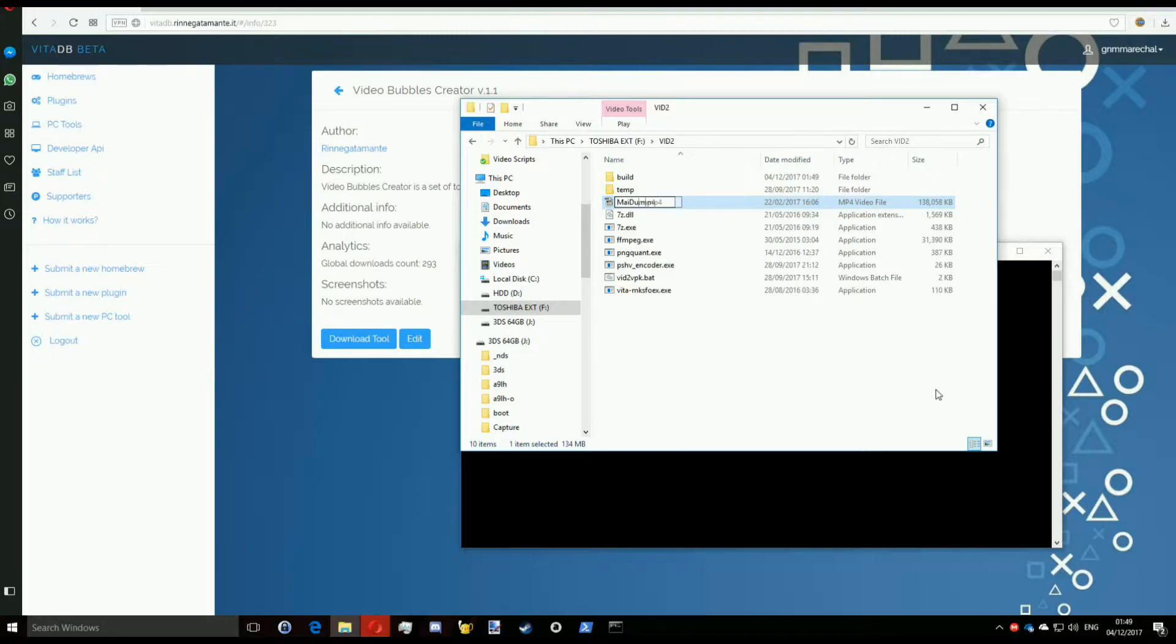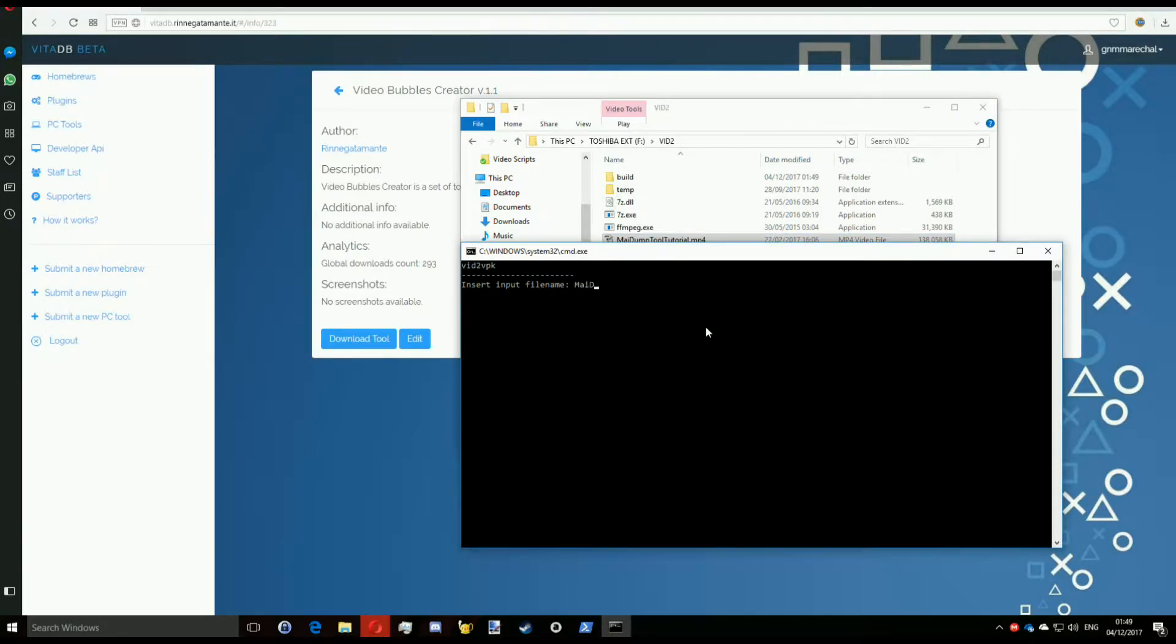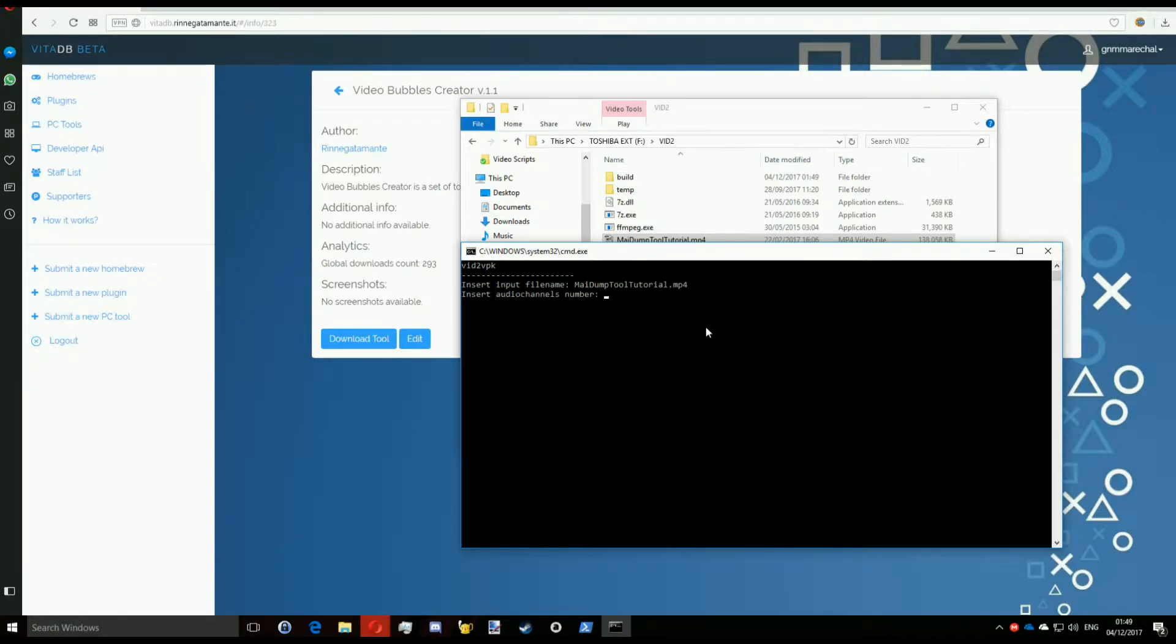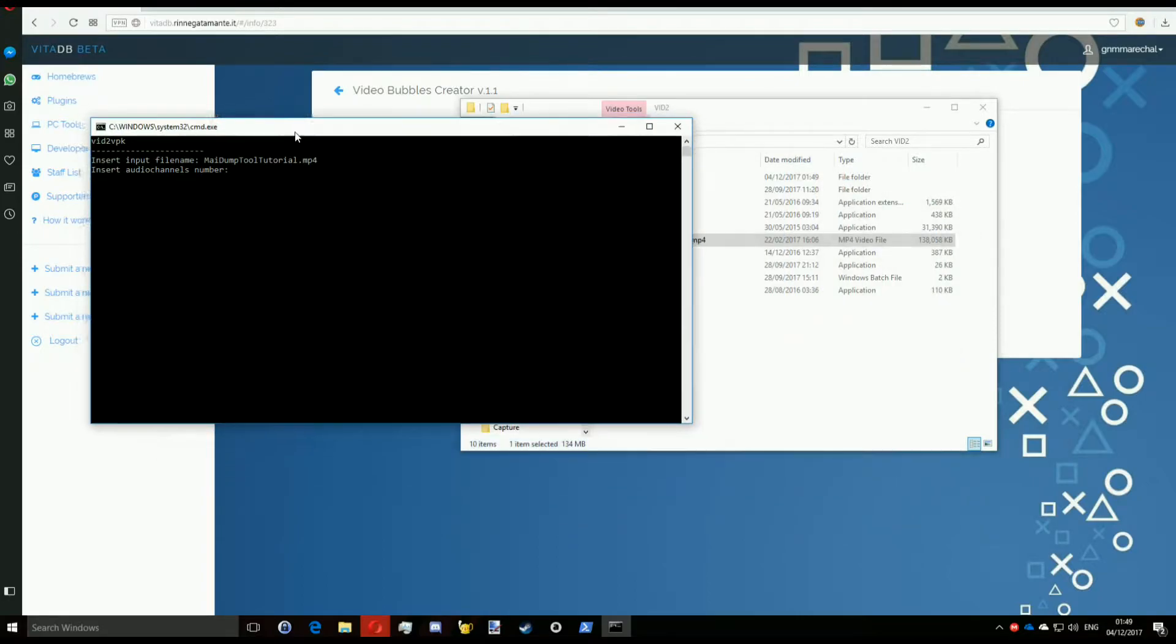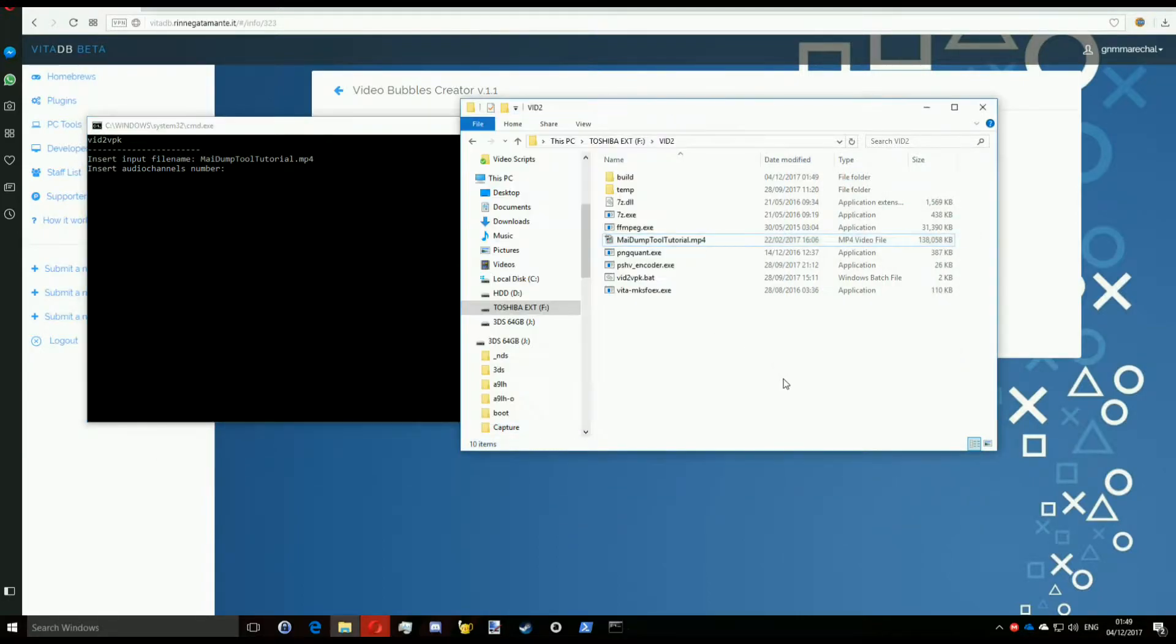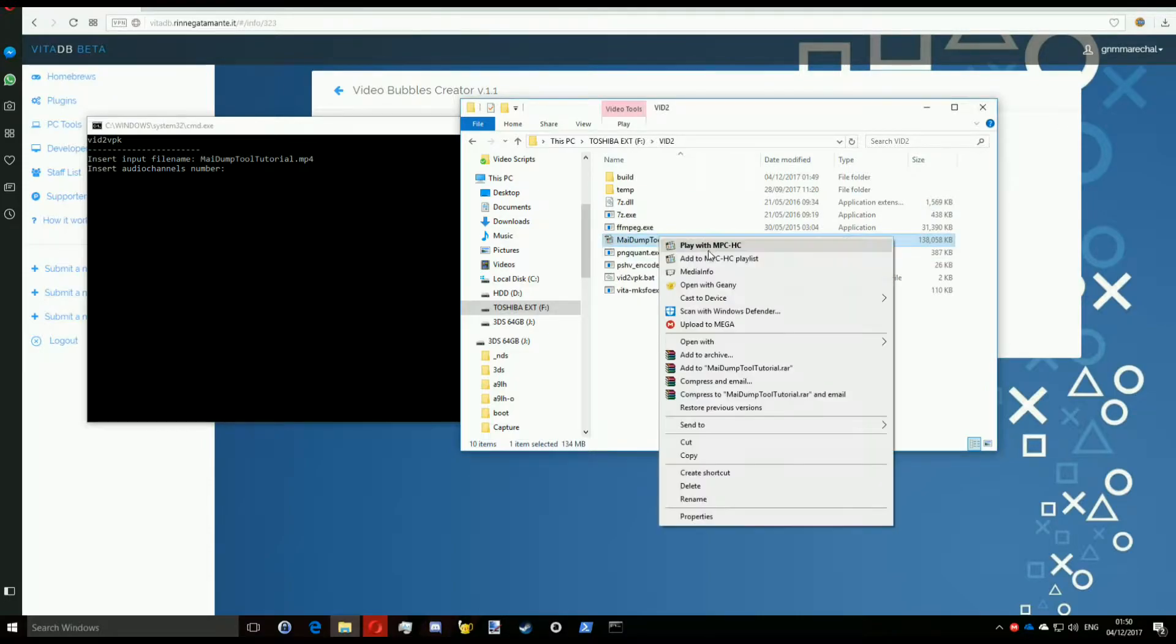Just type it in and it will ask you for the number of audio channels. If you know this, just enter it. If you don't, you can use some tools such as Media Player Classic's Media Info to see the information about the file, namely the number of audio channels.